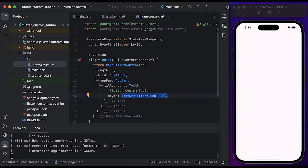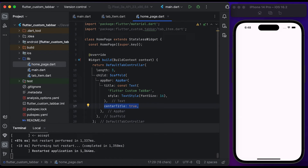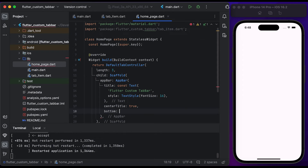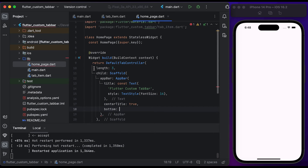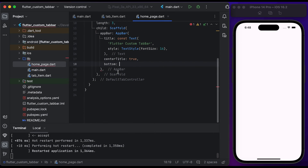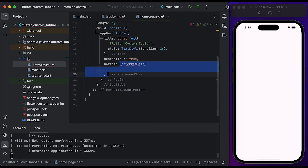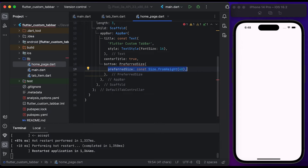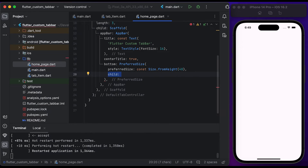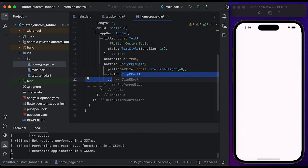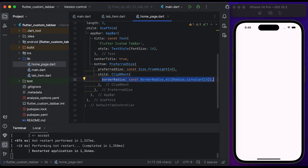Set the font size to 16 and set the center title to true. Inside the AppBar widget we have a property called bottom. Inside bottom, create a PreferredSize and set the size from height to 40.